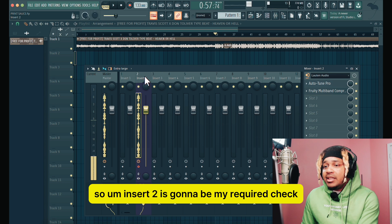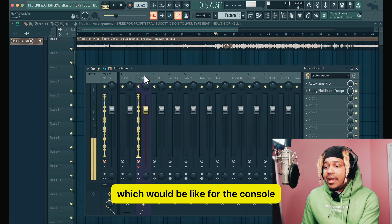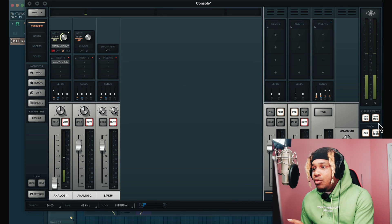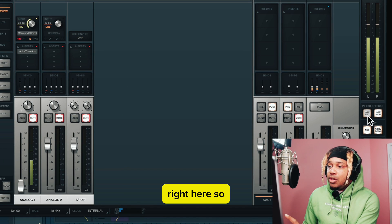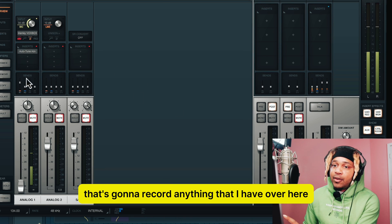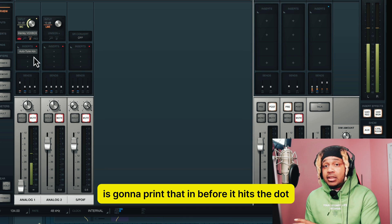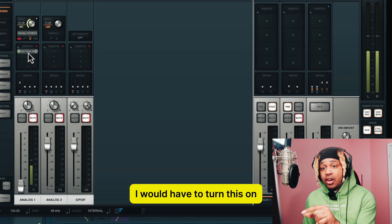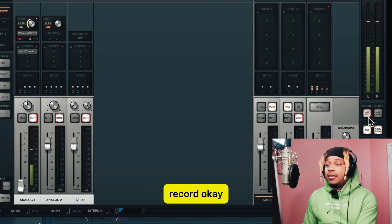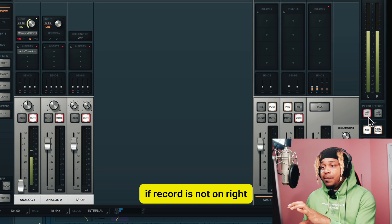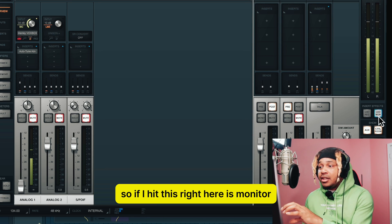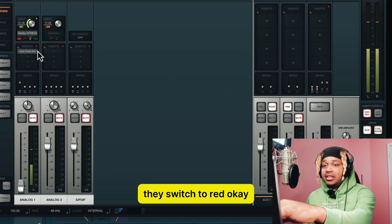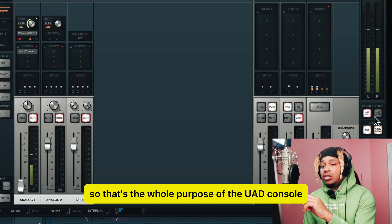Insert two is going to be my record check, which would be like for the console. For the people that don't get it — the console is not for that, you need to look over here. UAD record is going to record anything that I have over here and print it before it hits the DAW. So if I wanted to use Auto-Tune Advanced in the console before it hit FL Studio, I would have to turn this on and hit record. If record is not on, we're going to be monitoring. When I hit monitor it's blue — everything over here is blue. As soon as I hit record, they switch to red.